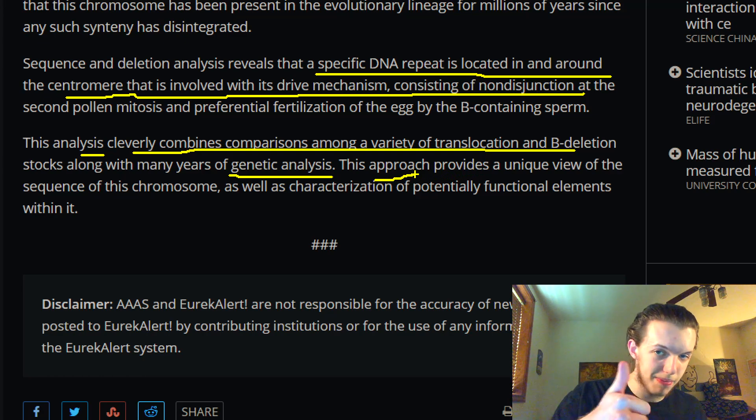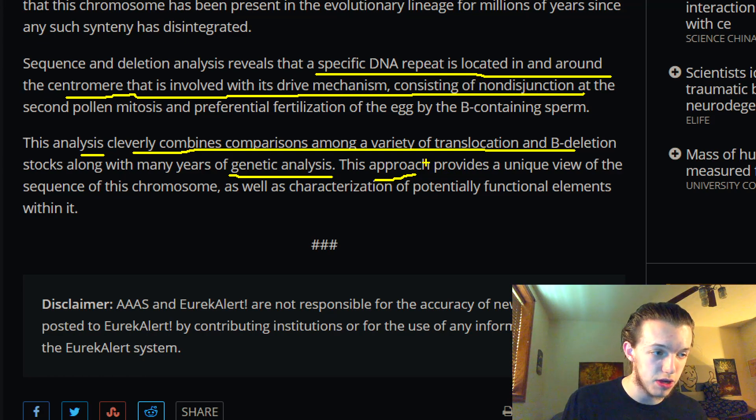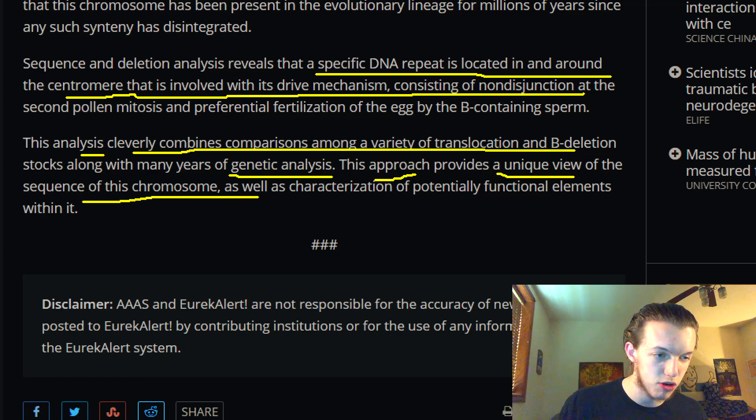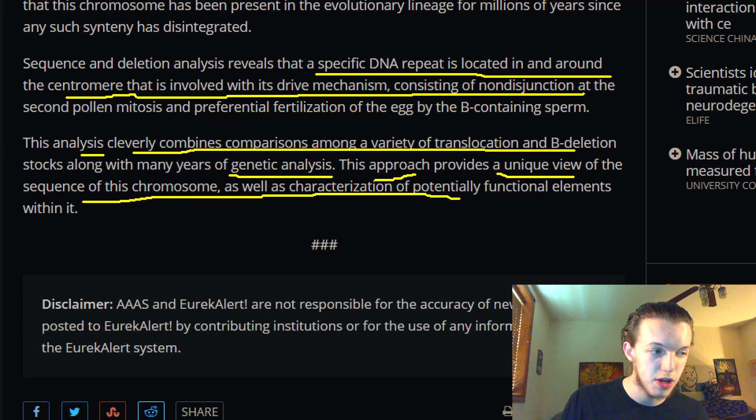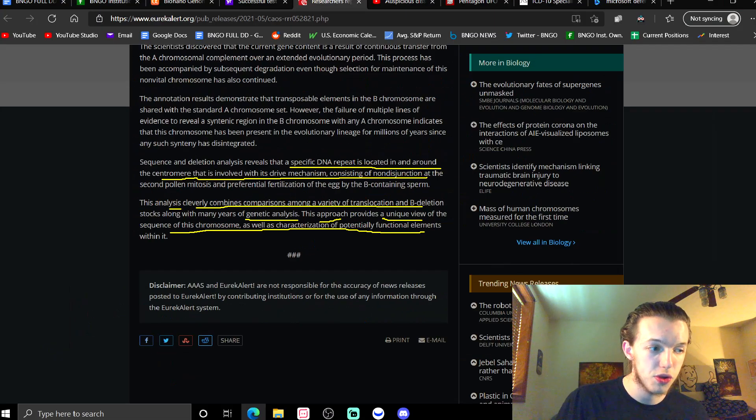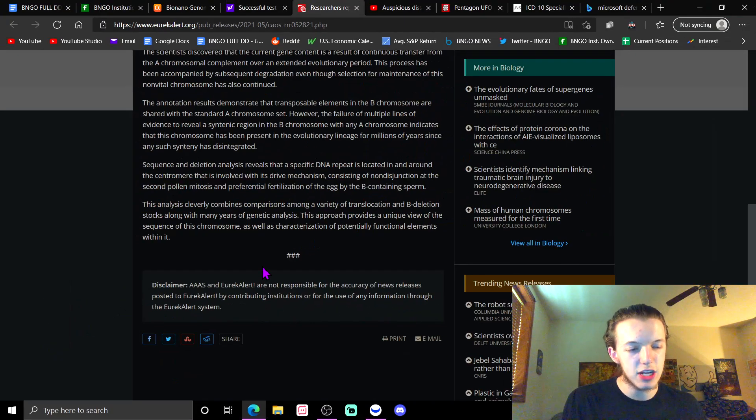This approach means using optical mapping and Illumina and a few other approaches as well, all to provide a unique view of the sequence of this chromosome, as well as the characterization of potentially functional elements within it.